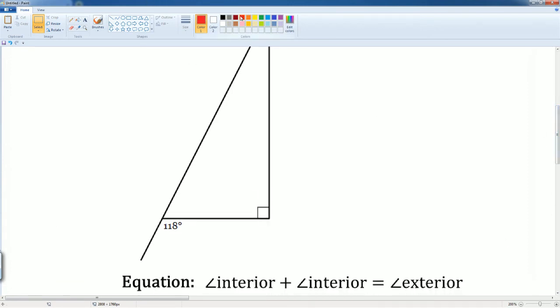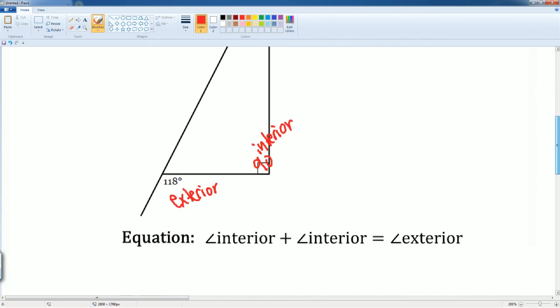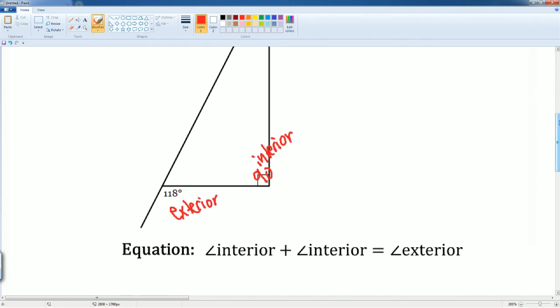Let's label our parts to make sure we know which one is which. The 118 is your exterior, which is on your outside. Then you have your X, which is on your interior. Then you have this 90 degrees, which is also in the interior. This allows us to set up the equation.